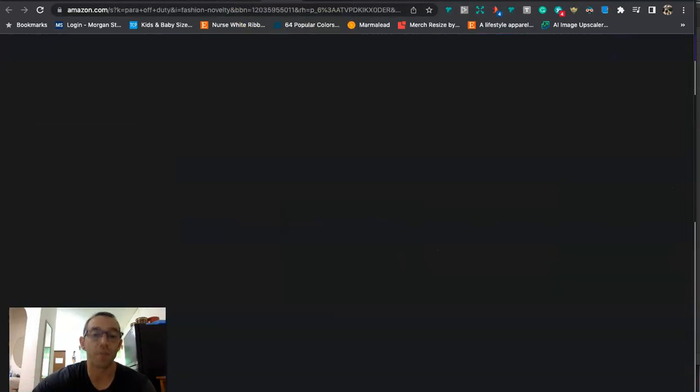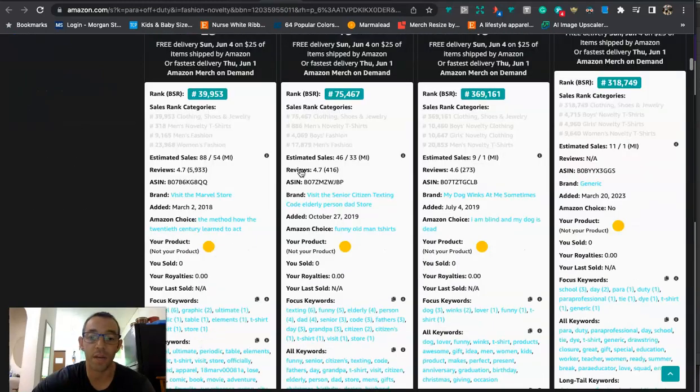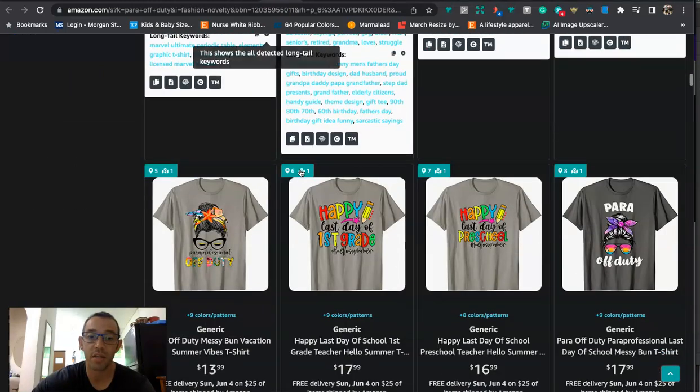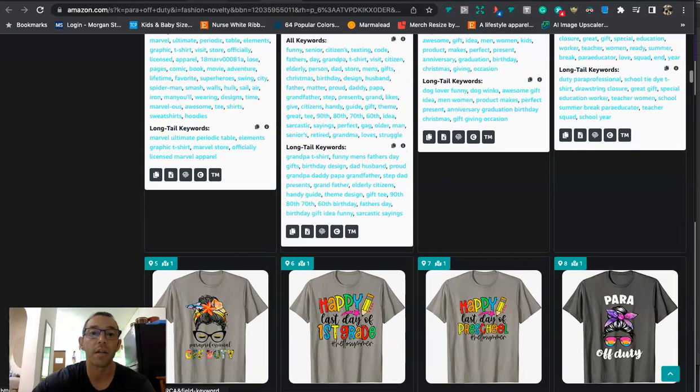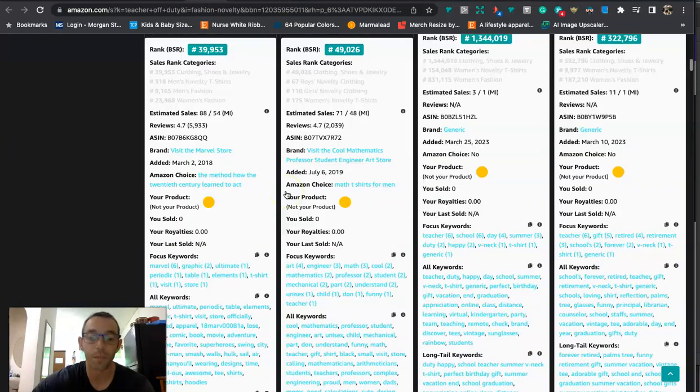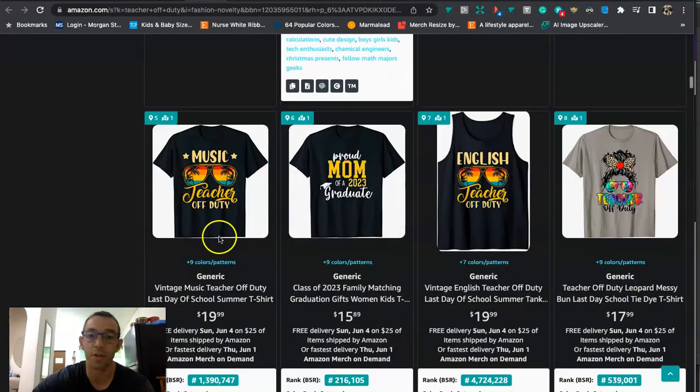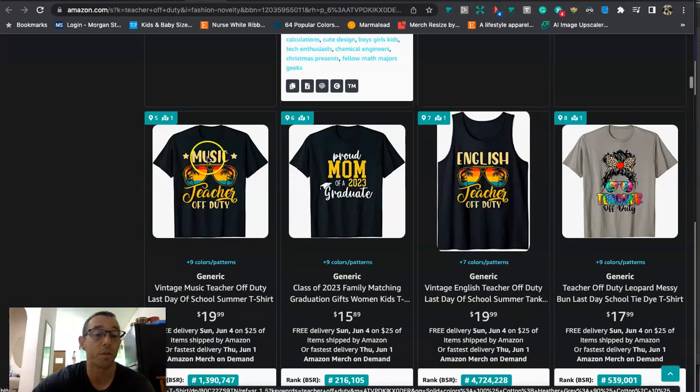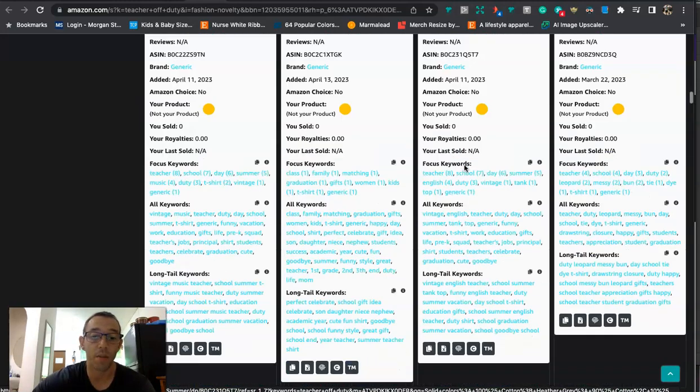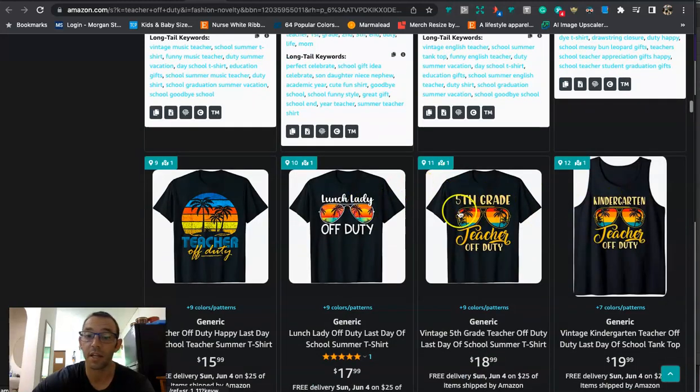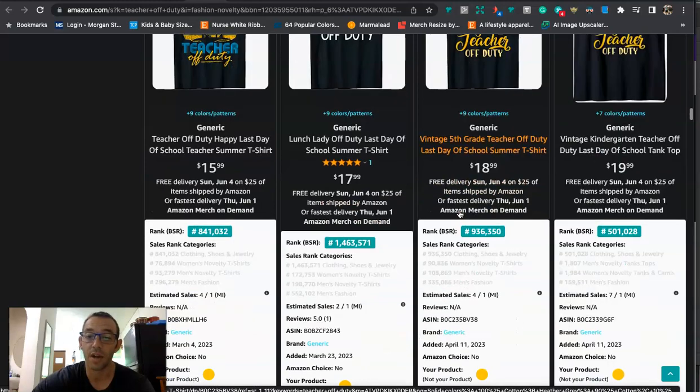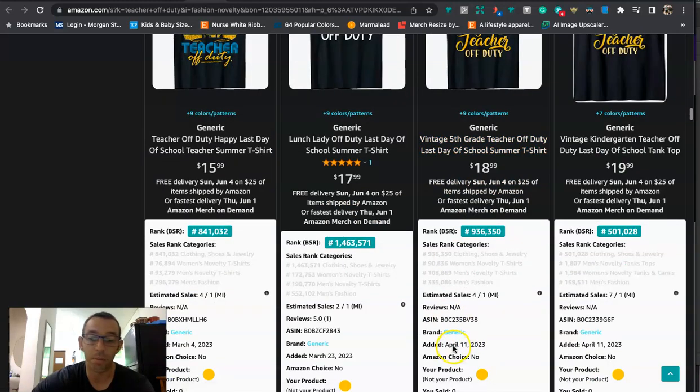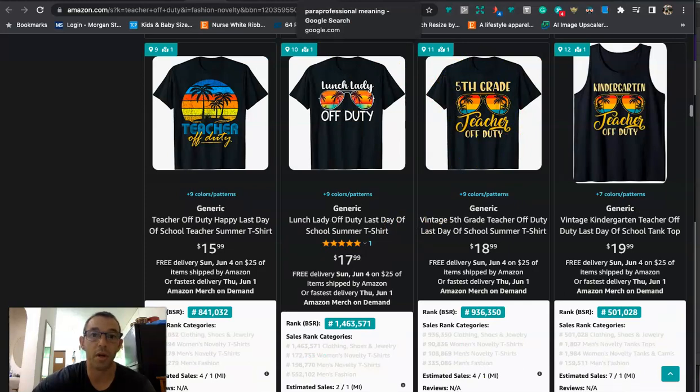You don't want to just make a teacher off-duty shirt. You want to make like a science teacher off-duty, a math teacher, a PE teacher. You can do kindergarten, preschool teacher, one through five, fifth grade teacher, sixth grade teacher, etc. Now you also don't have to use teacher. You can also use like principal off-duty, assistant principal, superintendent. So what you want to do with this niche that we can see sells well and is trending is to basically niche down, scale it, and then use other types of professions.